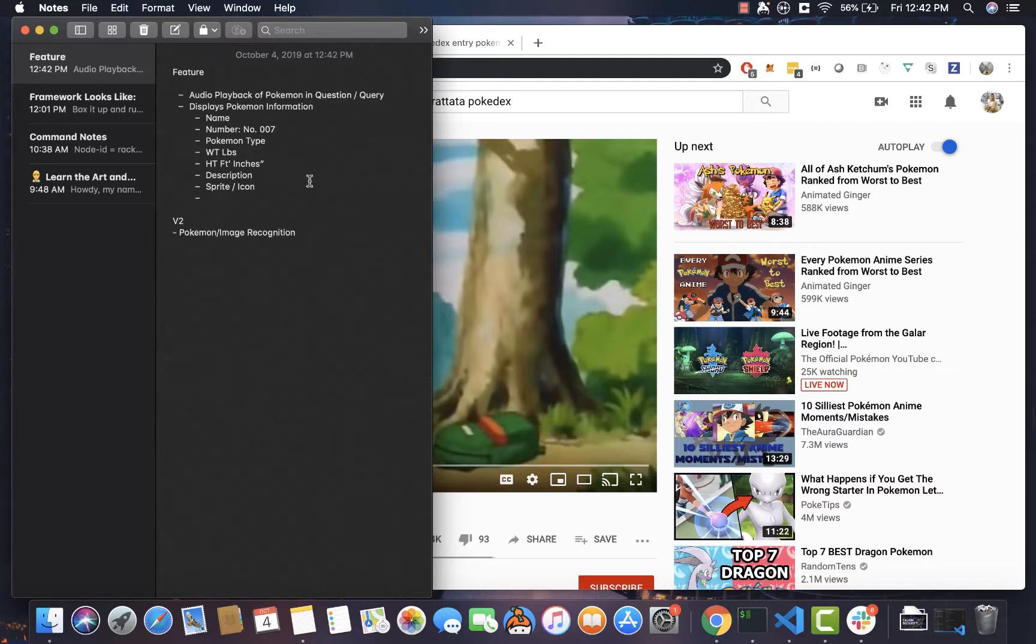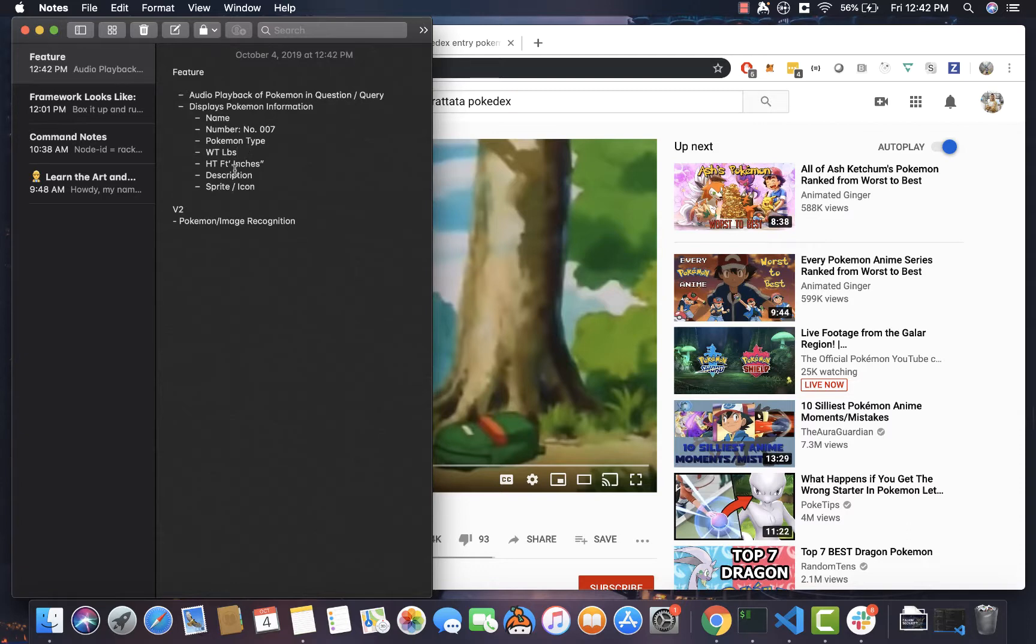And let's just say that we'll just display Pokémon information. We'll do a name, a number, Pokémon type. We'll do weight in pounds. We'll do a height in feet and inches. We'll do a description and we'll do the sprite and icon.